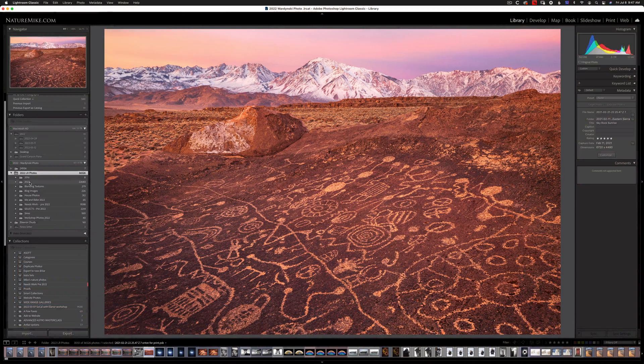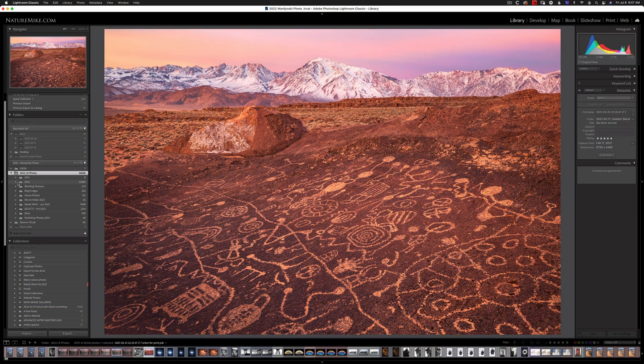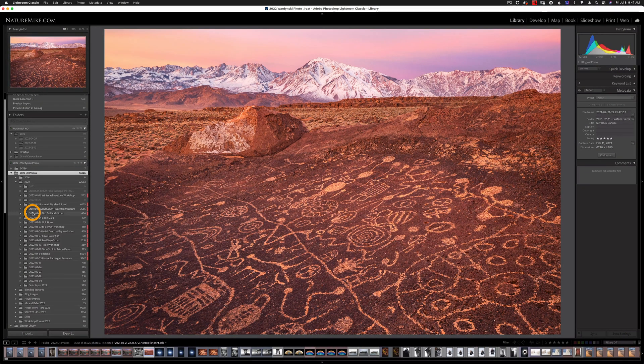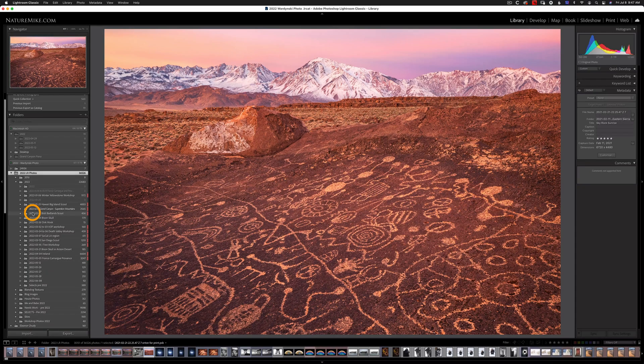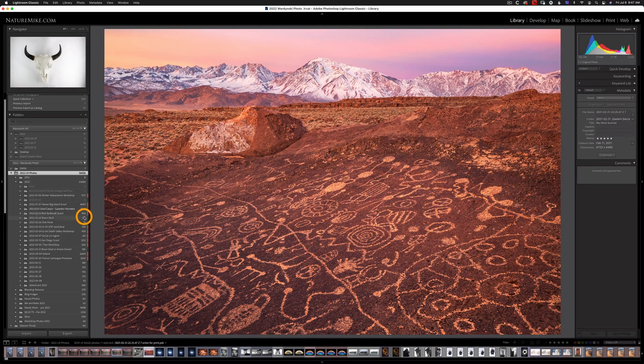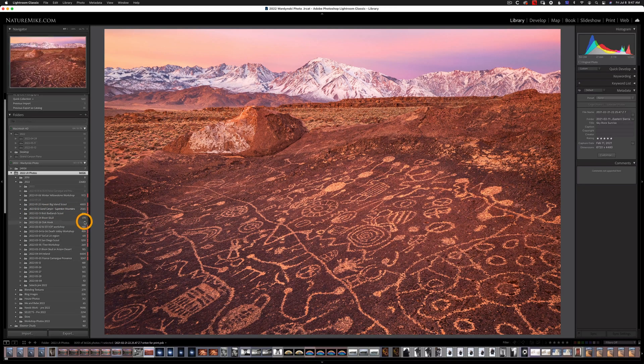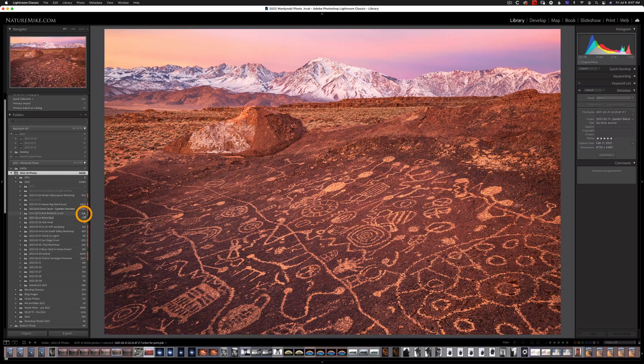So here we are in the Lightroom library and I can choose any folder here to export. I could also choose any subfolder to export as well. And if you look to the right you'll see these numbers. This is telling me how many photos are within that folder.